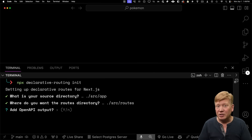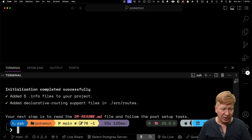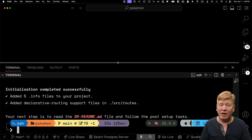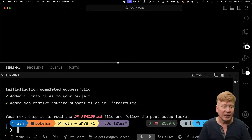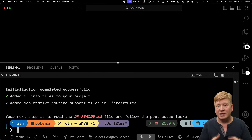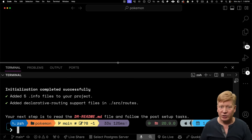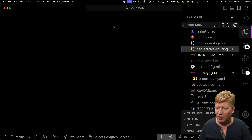You get to decide where to put the routes implementation — I'm going to put it in source routes. There's experimental open API support, but I'm going to skip that for now. Then I get a nice little summary about what it's done: it added five .info files to the project and added declarative routing support in the source routes directory. So let's go take a look at the file system now.